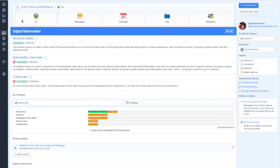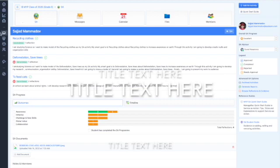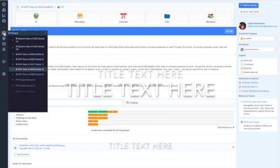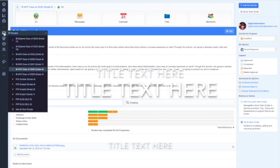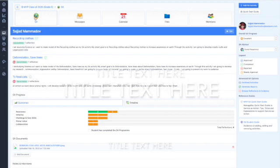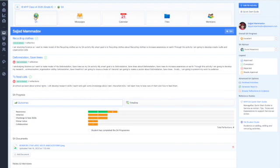First of all, you should go to your account and then open your IB manager section. Then choose SA. After you choose SA, on the right top corner you will see Add SA activity.